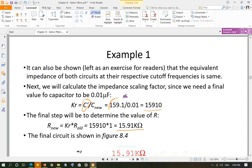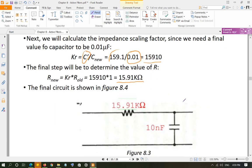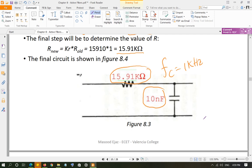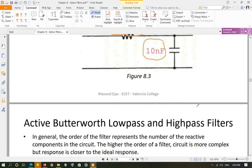Multiply Kr by the old resistor value of 1 Ω to get the final resistor value: 15910 × 1 Ω = 15.91 kΩ. The final circuit has a 0.01 microfarad (10 nanofarad) capacitor and a 15.91 kΩ resistor, with a cutoff frequency of 1 kHz. This is how you use a normalized design to reach the correct frequency with practical component values. In the next video, we move on to active filters.